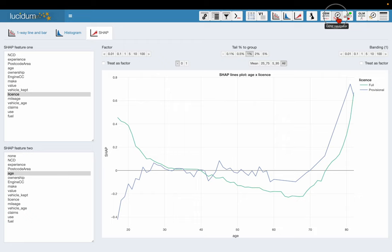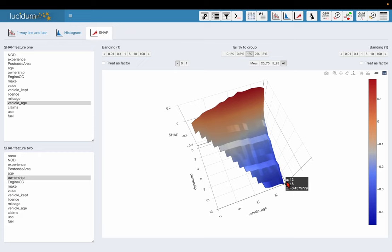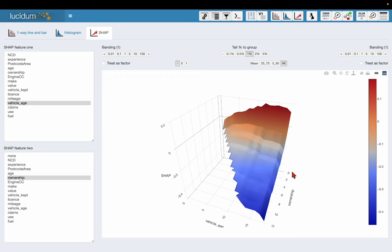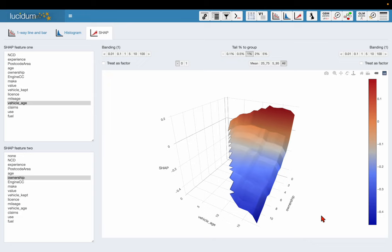I'll just show you the second strongest interaction in the model. This was between ownership and vehicle age. If I go back to the SHAP screen we can see that here, for vehicles just purchased, ownership zero, the effect of vehicle age is quite strongly increasing on price. But for cars that have been owned for a longer period of time, the relationship with vehicle age is less steep and actually looks like it starts to slope downwards. So there is an interaction here between the vehicle age and the ownership, and this is a well-known interaction in car insurance.